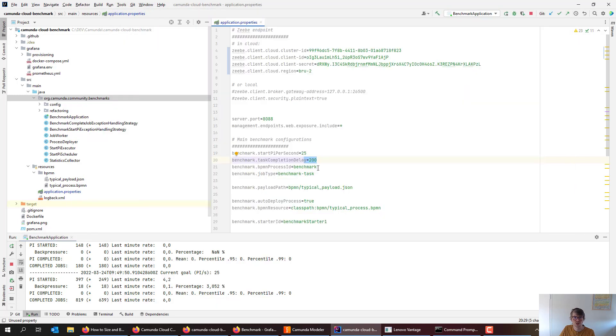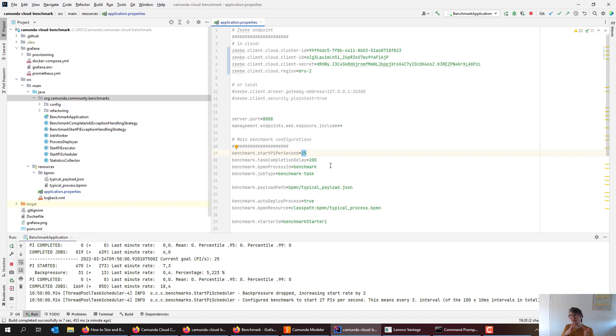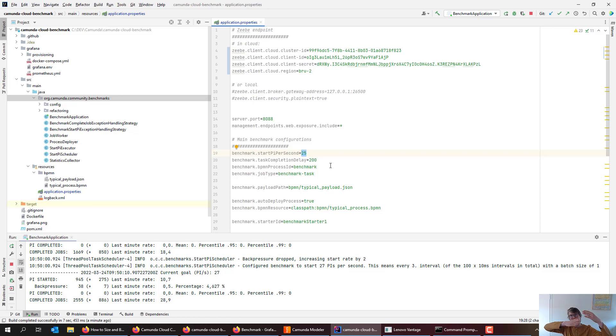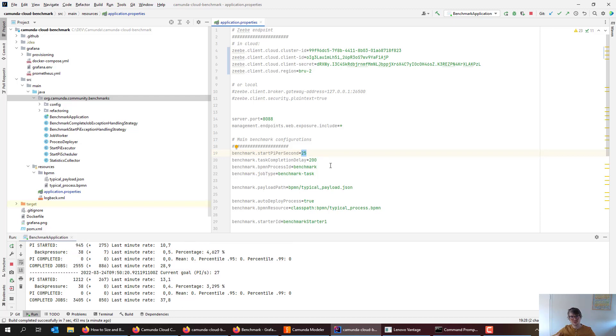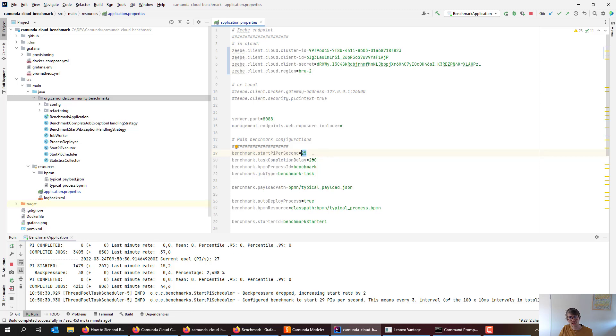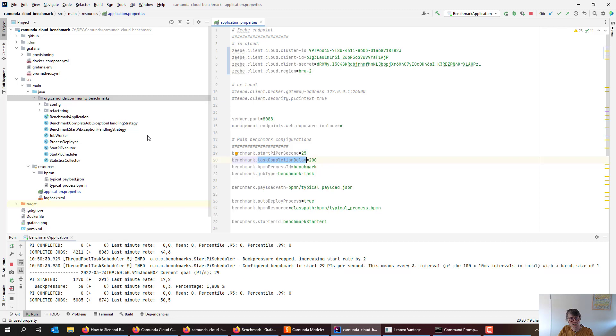I start with a rate of 25 process instances per second. The benchmark then will check if that's too much for the current cluster and gets back pressure, so reduce the rate. Or if the rate is too low, it will increase it again. So after some time, it should find an optimal starting rate so that enough process instances will be started to utilize the cluster, but at the same time you can still complete all those jobs, all those service tasks so no process instances are piling up. That's the goal.